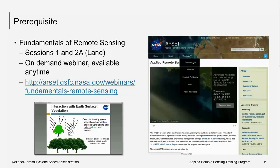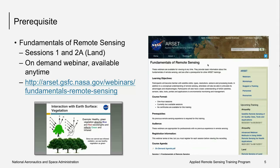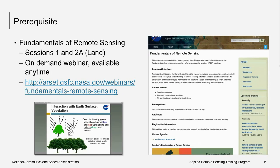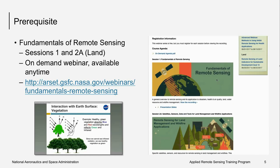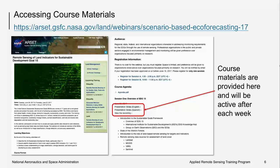There's one prerequisite for this course, and that's the fundamentals of remote sensing, which is listed on the slide here. You can access all the course materials on the website. You have presentation slides in both English and Spanish. You can also view the recordings — you just need to enter your information again on the website, and you'll be taken directly to view those recordings. This just helps us keep track of who is viewing the recordings.